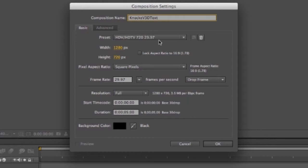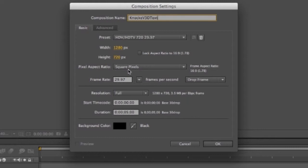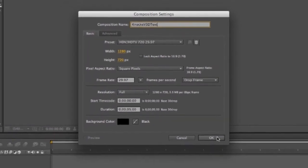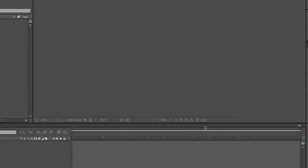Make sure you have the preset HDV HDTV 720 29.97. That will give you a composition that is 1280 pixels wide, 720 pixels tall. You want the pixel aspect ratio to be square pixels, 29.97 for the frame rate, and then down here with duration you want it to be 5 seconds. The background color, just leave it black and say OK.